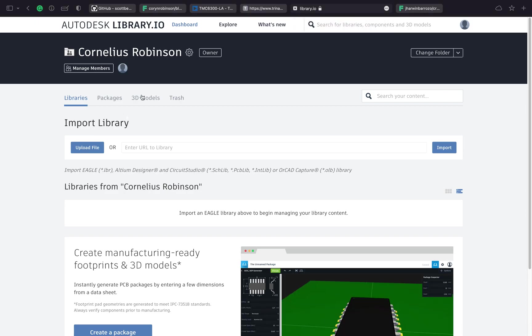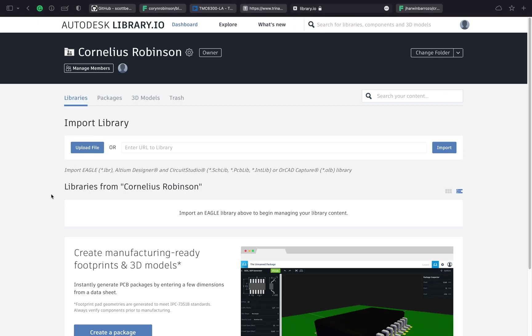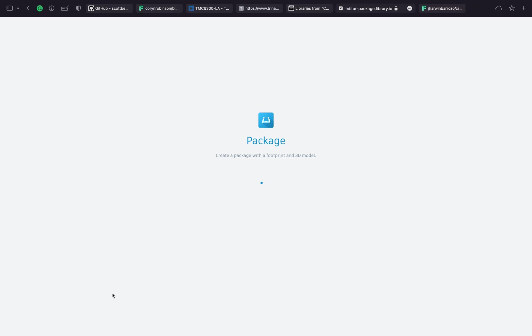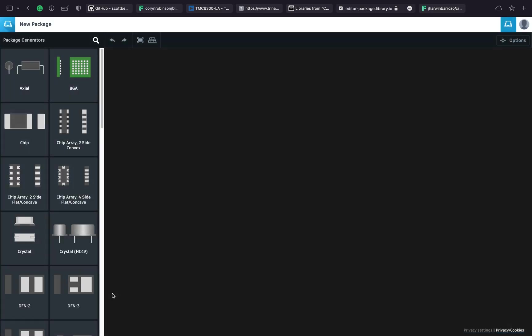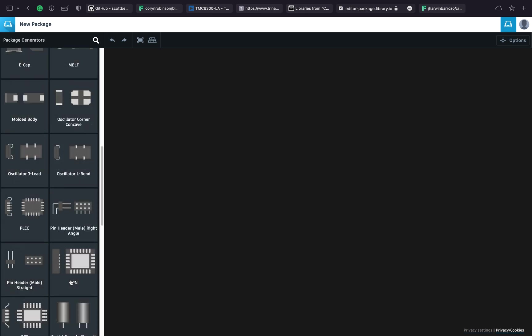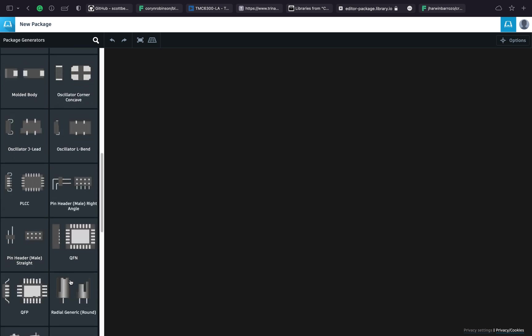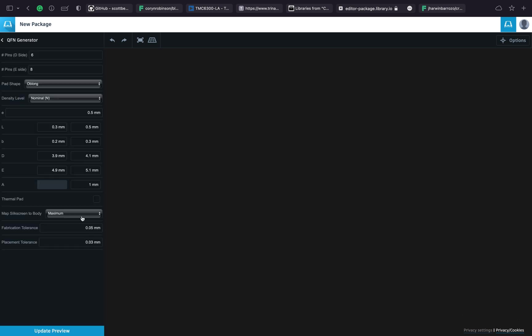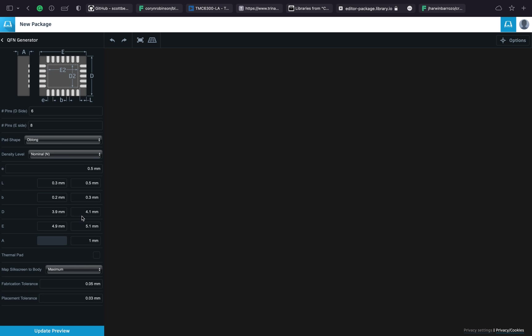Instead of creating the 3D models from scratch, I'm going to use library.io, which is owned by Autodesk. You can create a free account for this purpose. Let's select the correct package type. I'm just using the data from the datasheet to verify the dimensions and tweak them slightly if I need to.